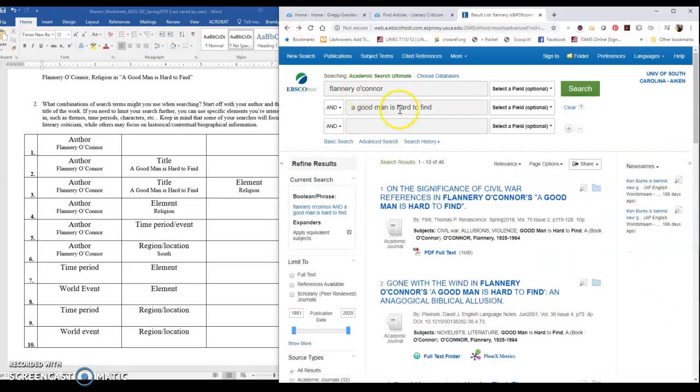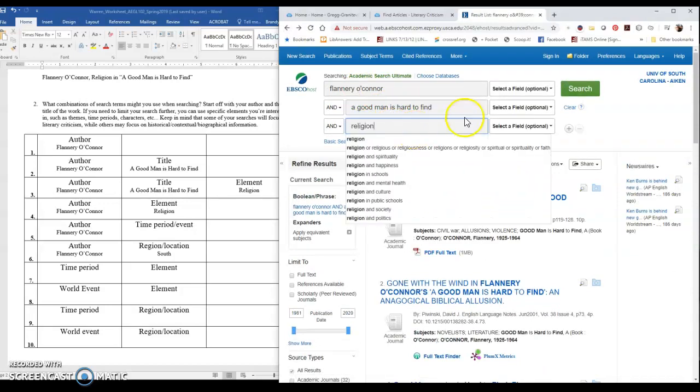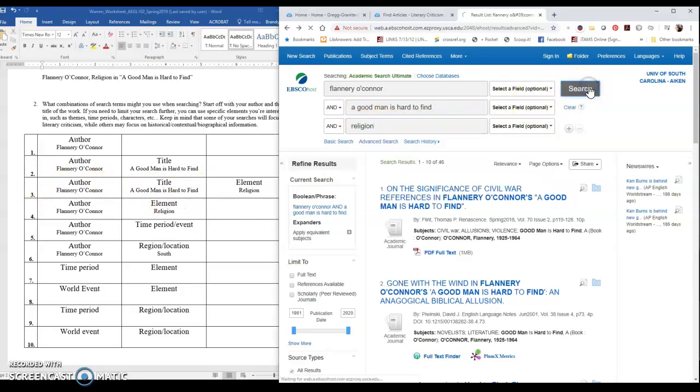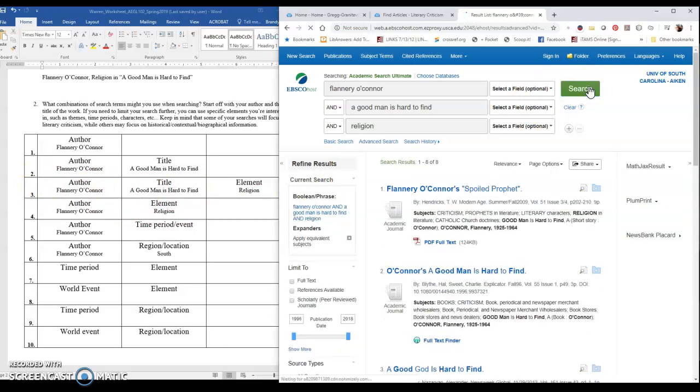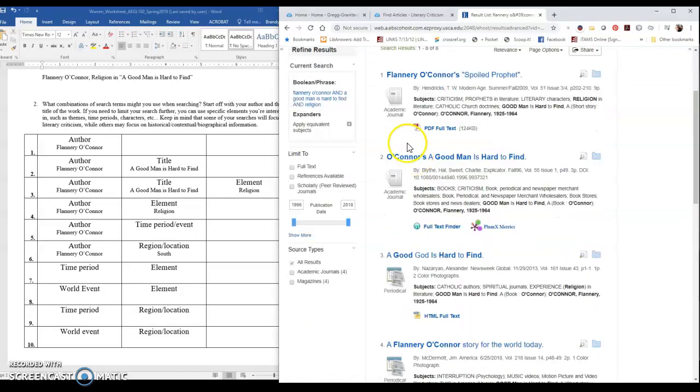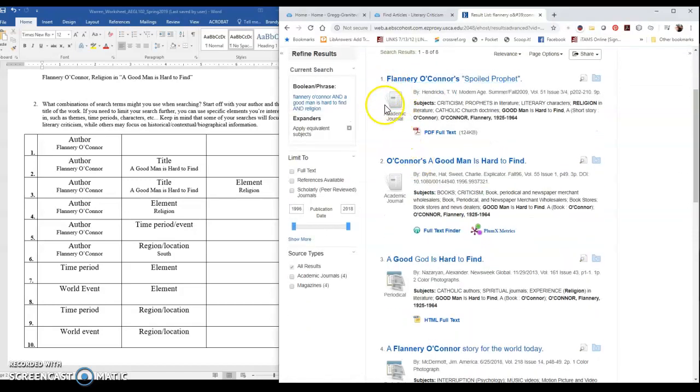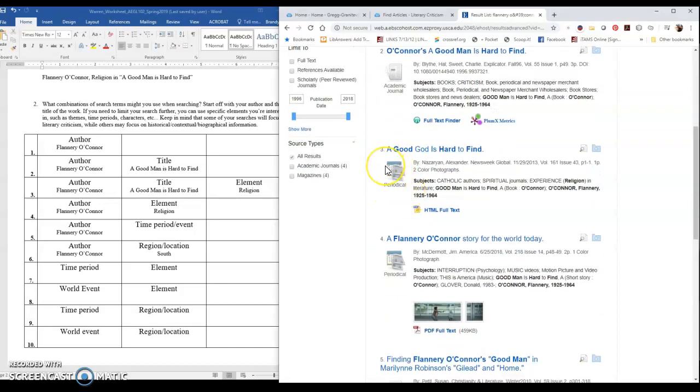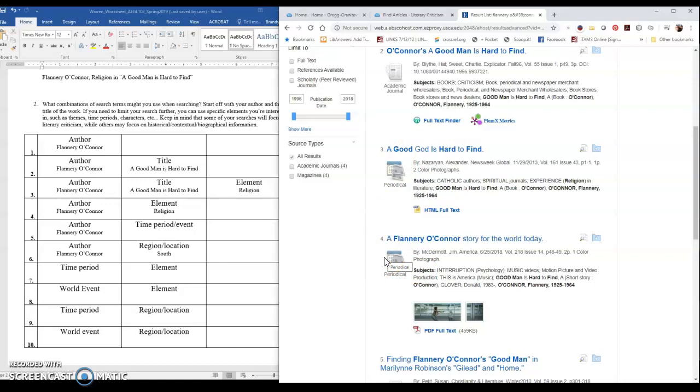So we have Flannery O'Connor. We have Good Man is Hard to Find. I'm specifically interested in religion, so I add that as a search term. That's my third search on my worksheet and now I'm down to eight results. So I can go through and see what kinds of things I have specific to religion. Now notice this is academic journal. This is academic journal. This is periodical, so this is going to be a magazine. Again, your assignment does not prevent you from using them. It will be up to you when you read it to decide whether or not it is a source that is actually useful to you.